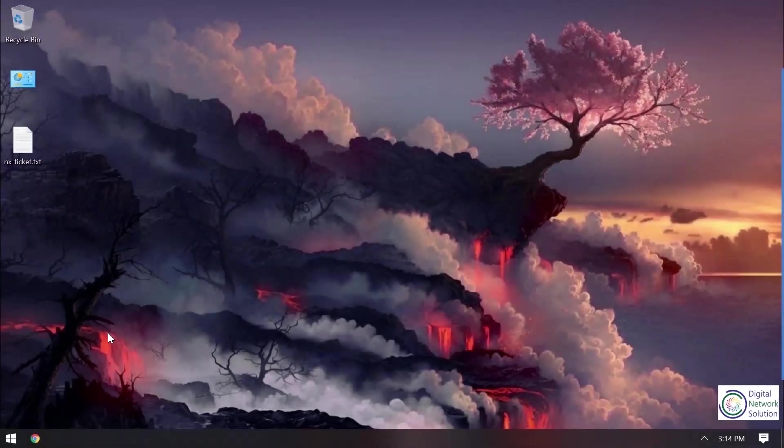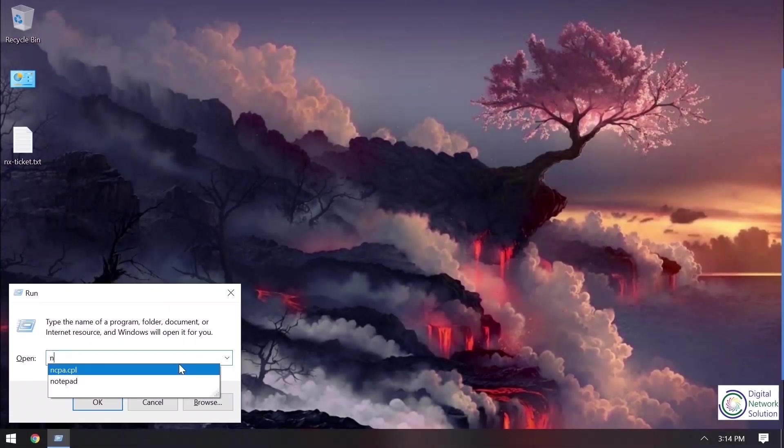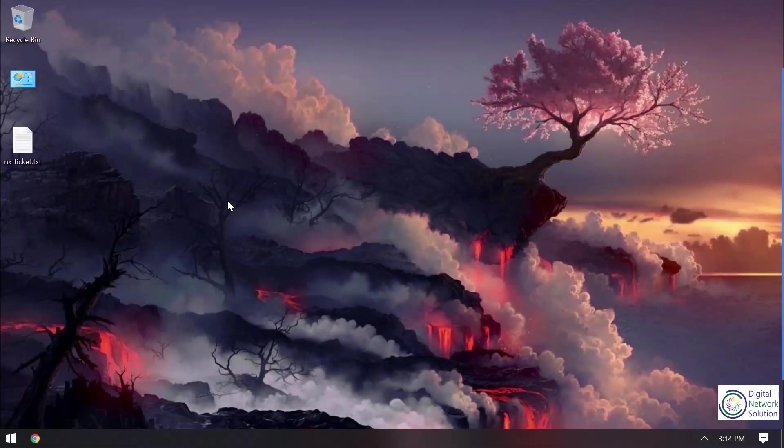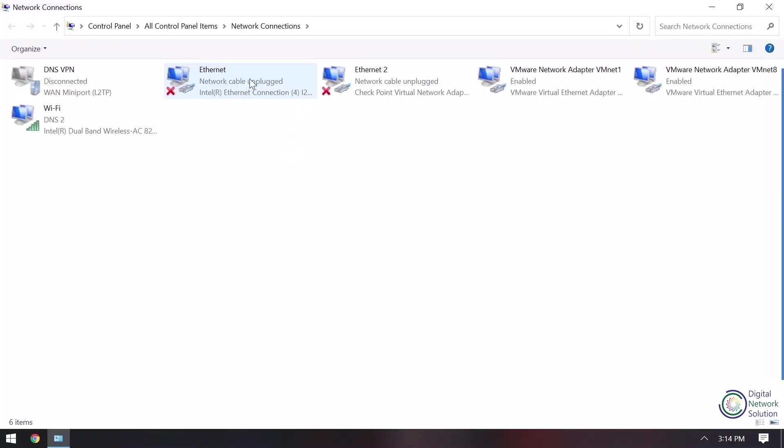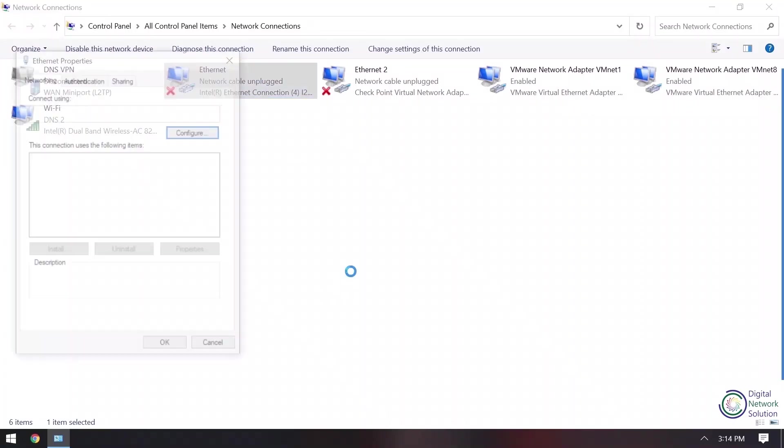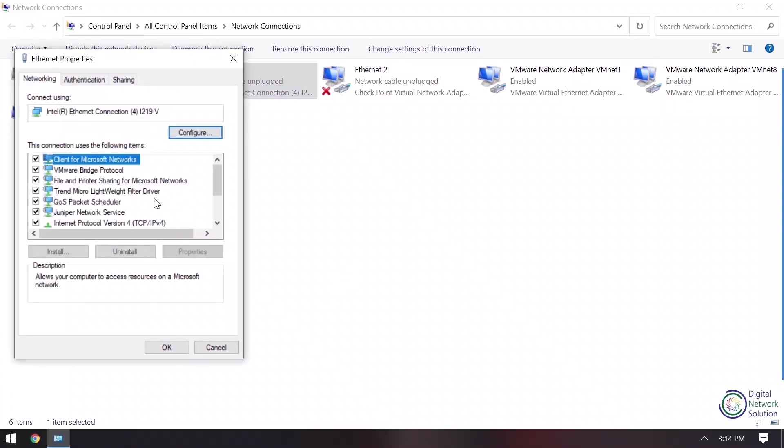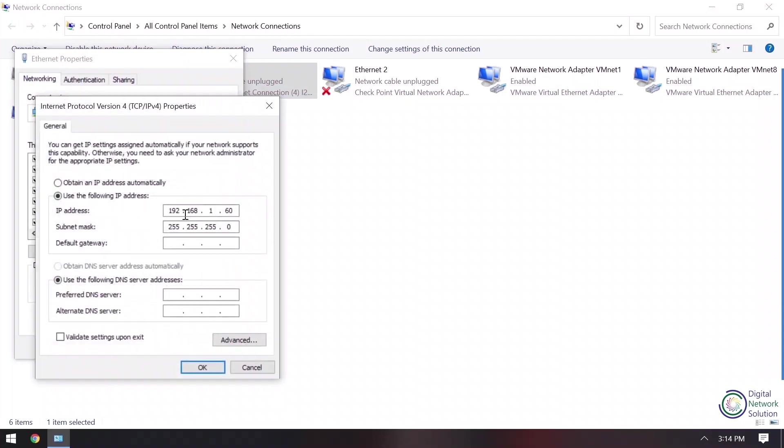For the configuration, first I'll have to configure my laptop. My laptop should be on the same network as the network I'll be providing in my Nutanix block, that is my AOS or CVM. So I'll quickly do that first.